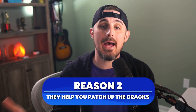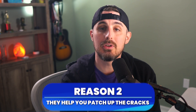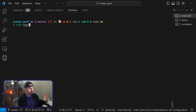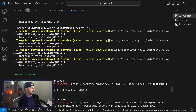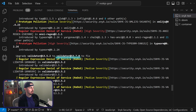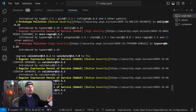Reason number two: they help you patch up the cracks. Once vulnerabilities are found, these scanners allow swift identification and remediation across all instances of the issue, locking out potential attackers promptly. An example of this is using the Snyk CLI, where I can run a test against my project using snyk test. One finding shows I'm depending on the validator library version 13.5.2, and it tells me I can upgrade to version 13.7.0 to fix all four vulnerabilities introduced through that dependency.